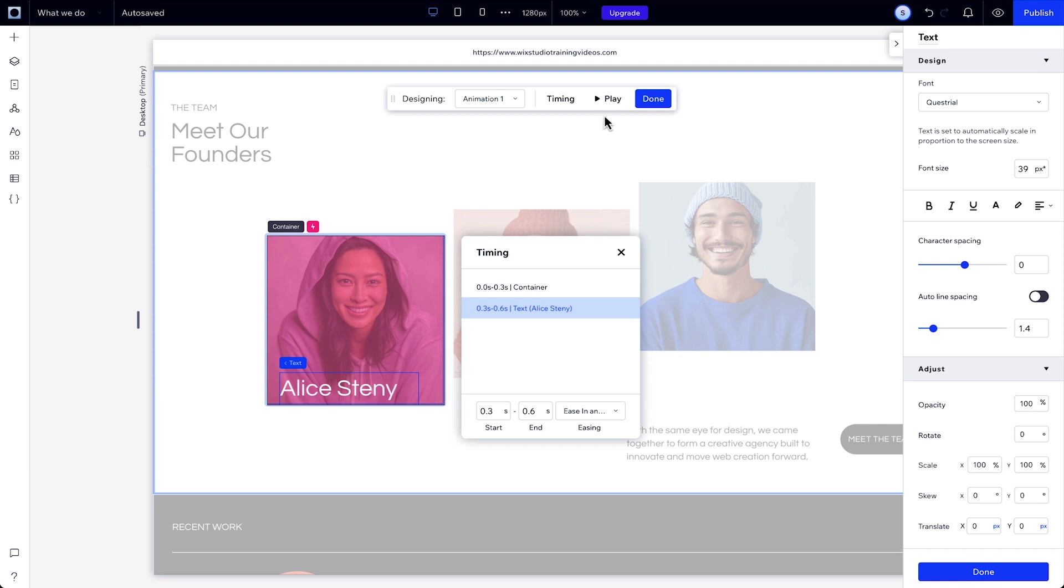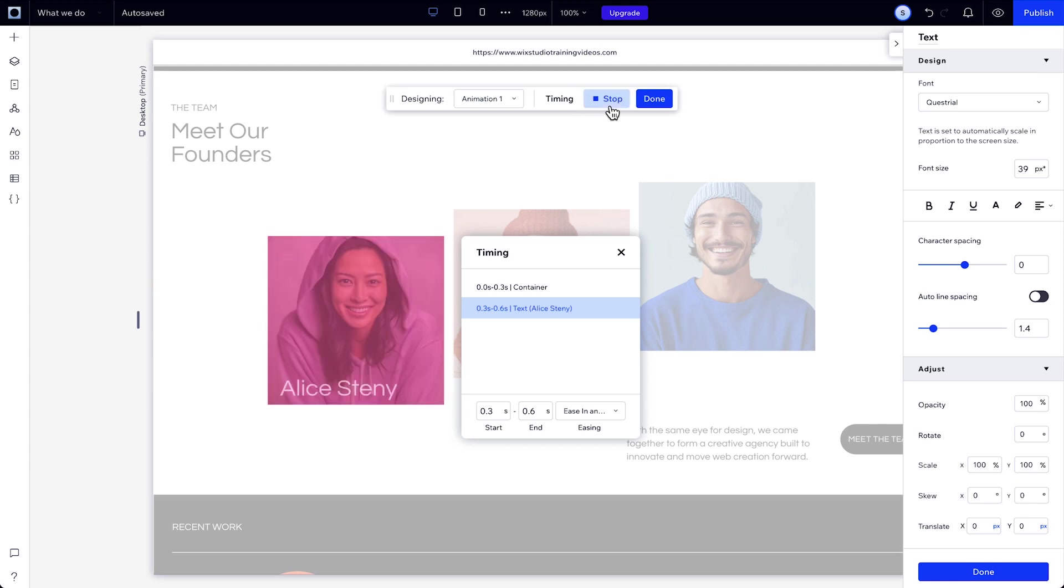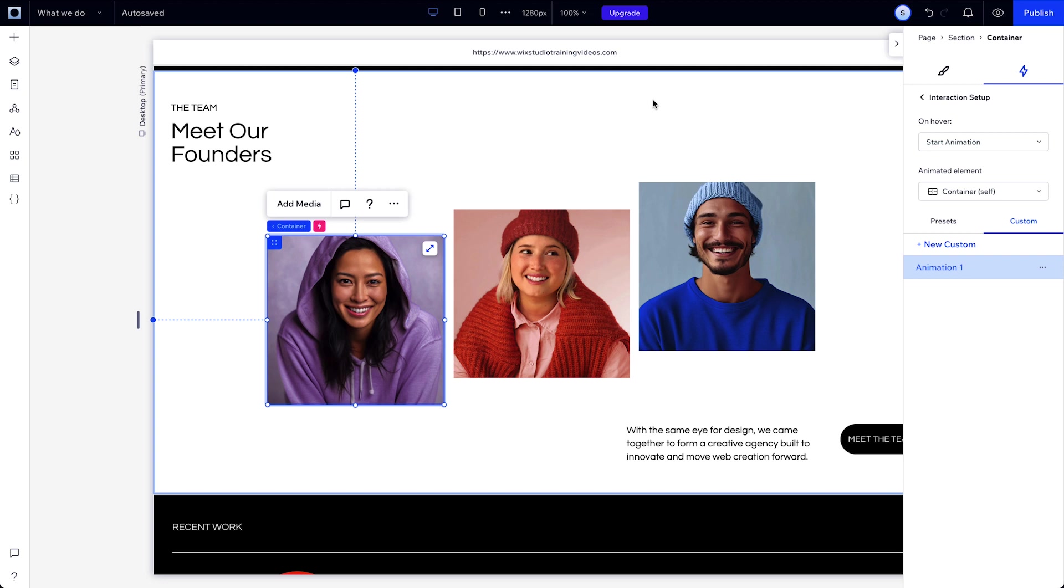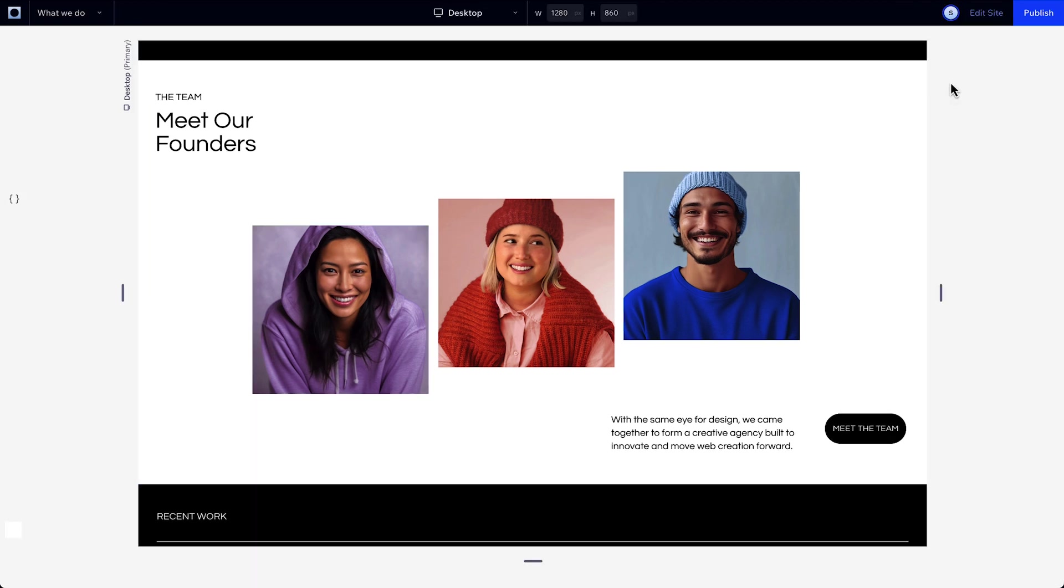Preview the animation from here. In the studio editor, you'll only see the pre-hover state, but in preview, you'll see the whole animation.